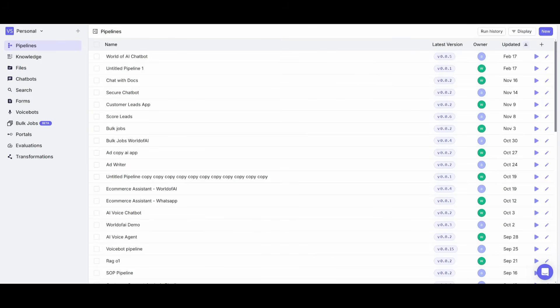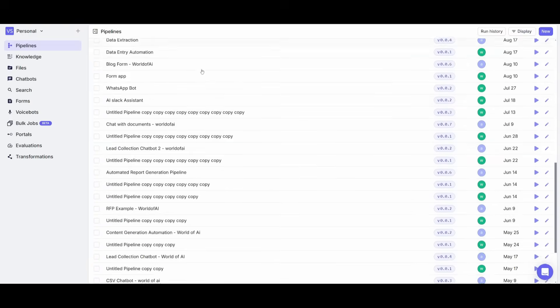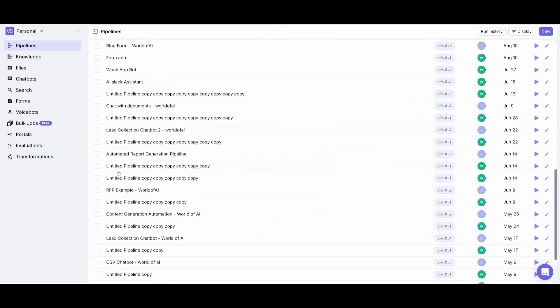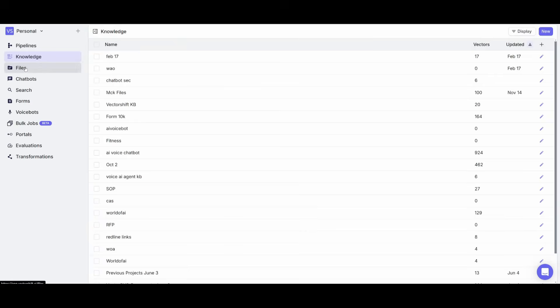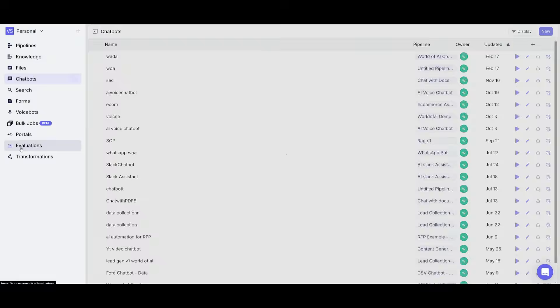After you create an account or you simply log in, you'll be then sent over to the main pipeline dashboard. This is essentially where you can manage all your automations, chatbots, voicebots and you can also further categorize them through the left-hand panel where you can categorize your knowledge, files, chatbots and etc.